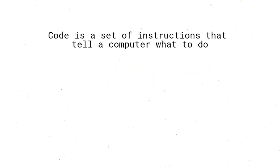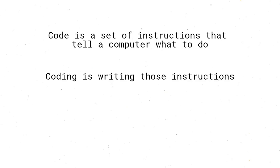Code is nothing more than just a set of instructions that tell a computer what to do and coding is basically writing those instructions. But what makes them peculiar?